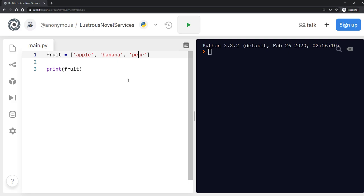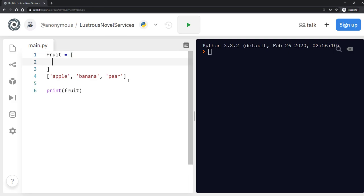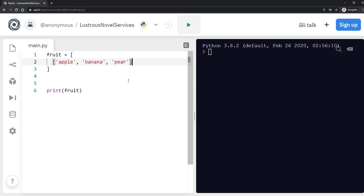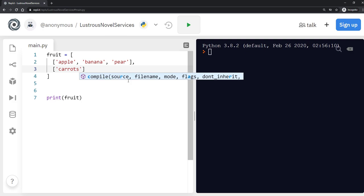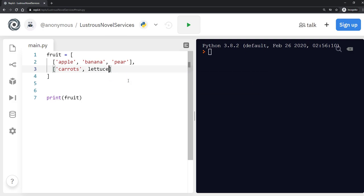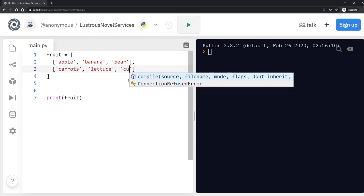So another thing we could do is we could also have an array within an array, which is what we call a 2D array. So in this example, I'm going to edit this slightly so that I'm going to create another array and then put this array inside it like this. And then within that, let's create one more. So we'll create another one for vegetables as well. We'll call this carrots and we'll add lettuce and cucumber.